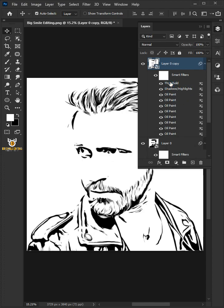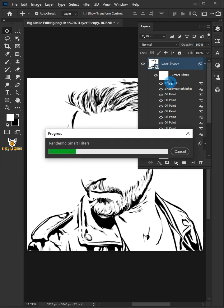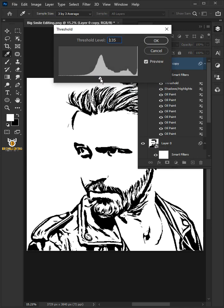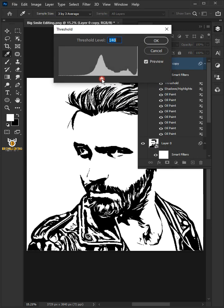We can adjust the amount of detail by double-clicking Threshold to open it. Increase the Threshold level to 140 and click OK.